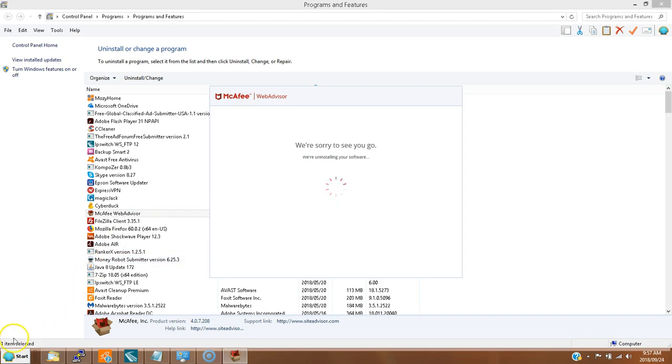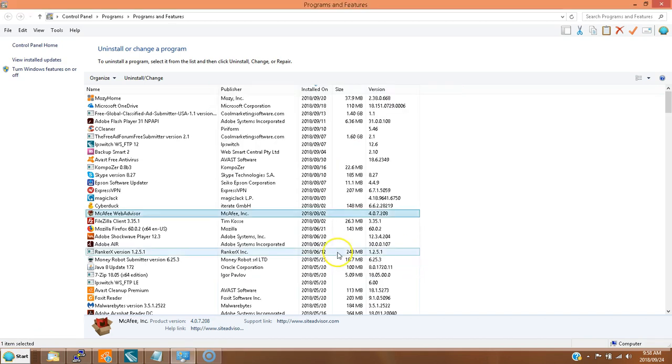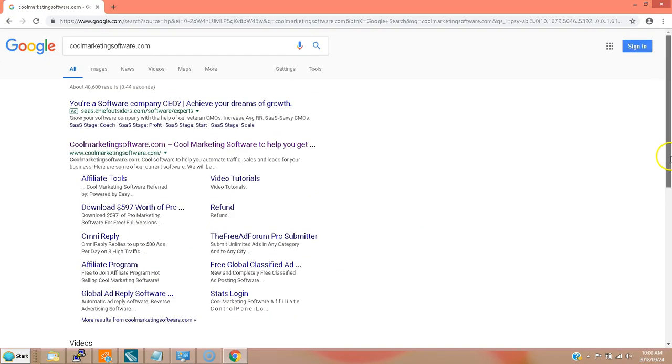There we go, it says I've successfully uninstalled Web Advisor. We'll check it out.